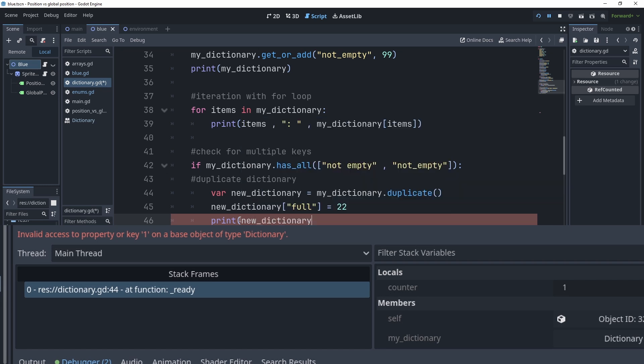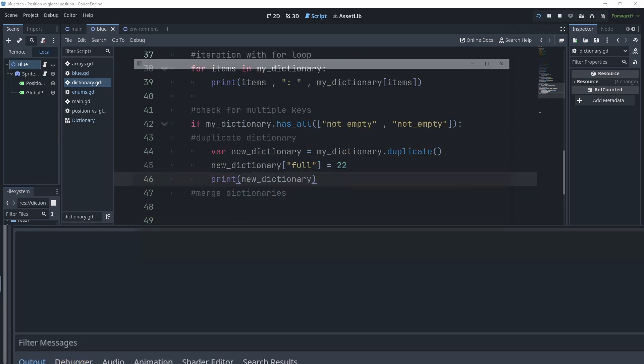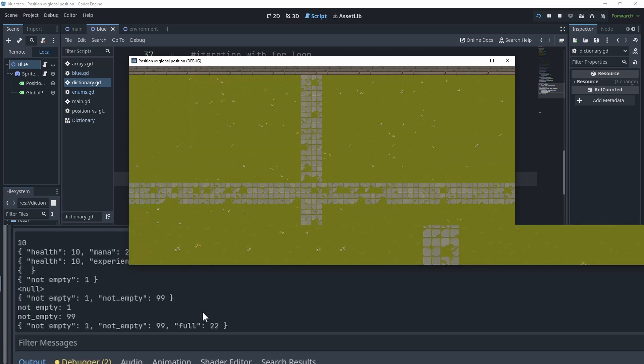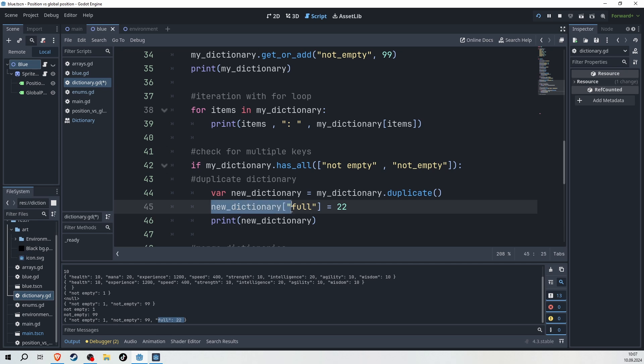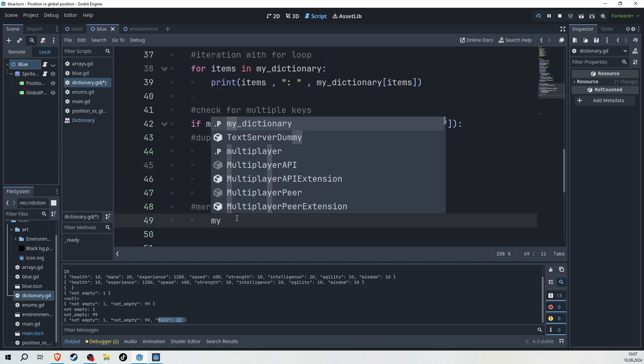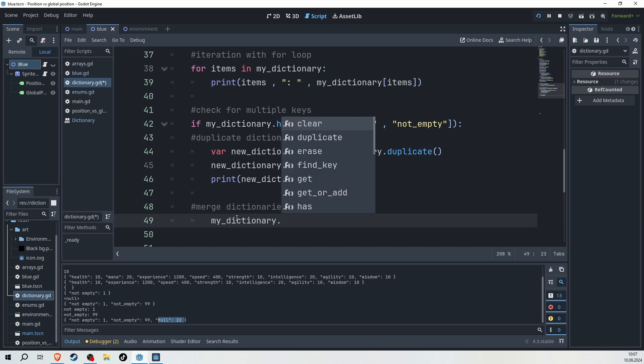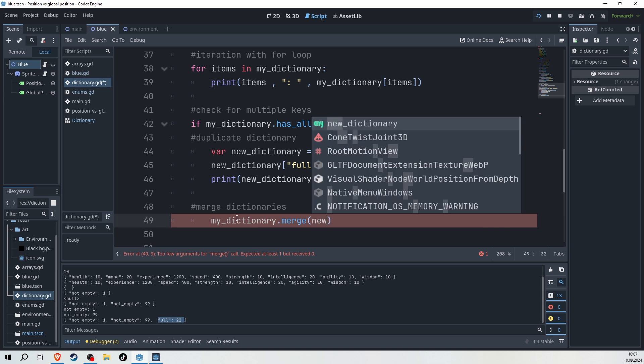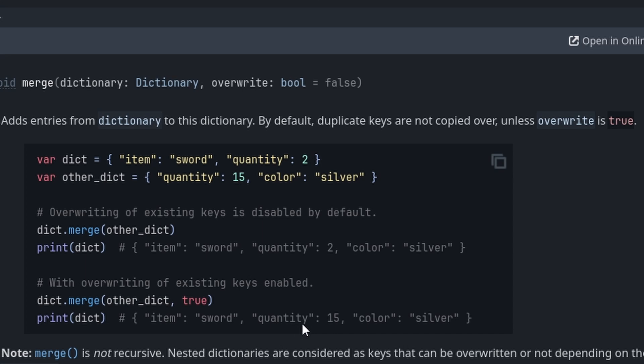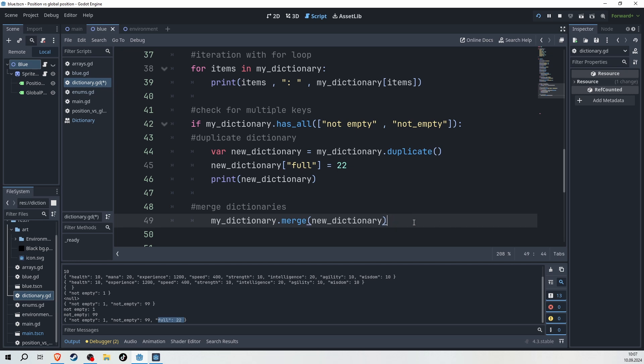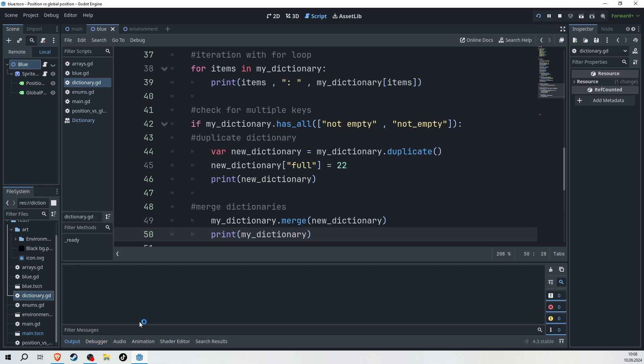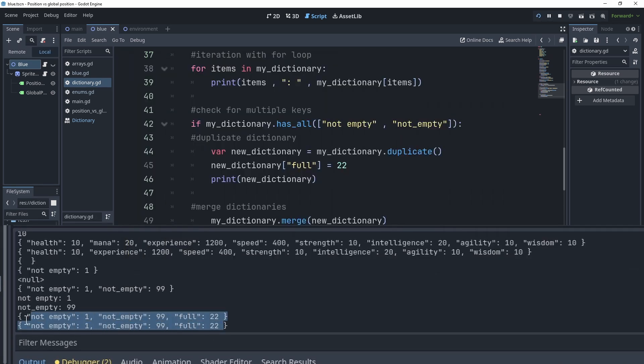And then what we can do, now that we have two different dictionaries, we can also merge dictionaries. So I can just go my dictionary, write dot merge. And I can give it the name of the dictionary that I wanted to merge with, which is, in this case, the new dictionary. Keep in mind that when we do this, by default, duplicate keys are not being copied over unless you pass it in here as a true. By default, it's false. And I'm going to leave it like that. And then for the last time, my dictionary. And we would see it will then now have the same values as the new dictionary. Both print the same.